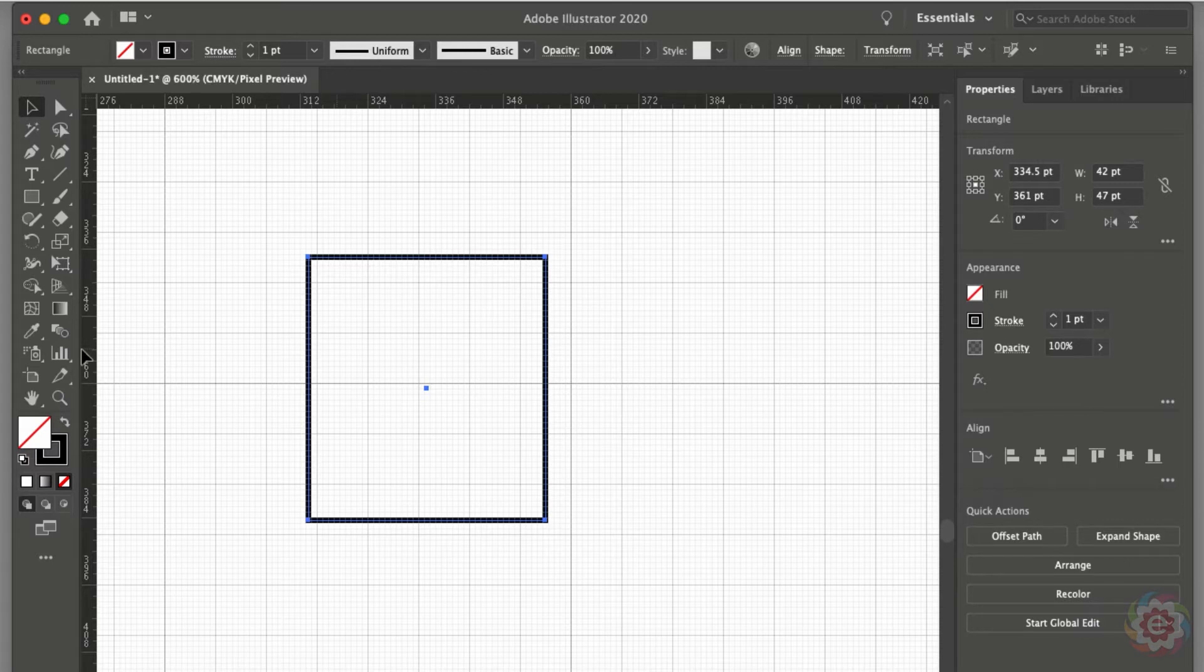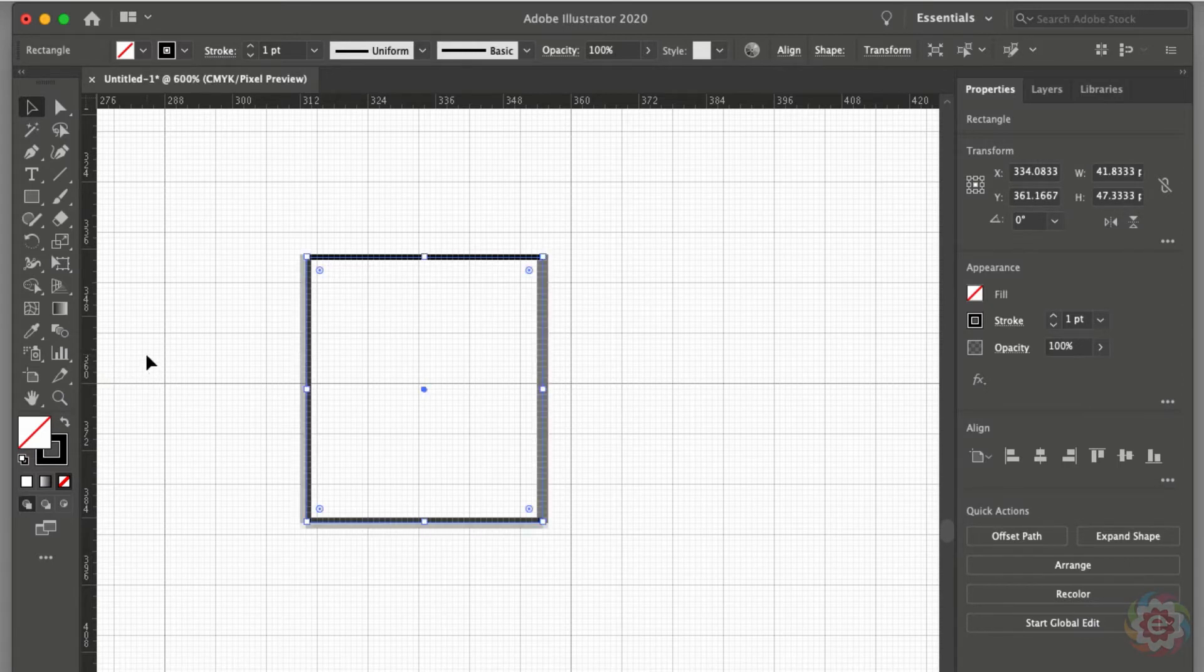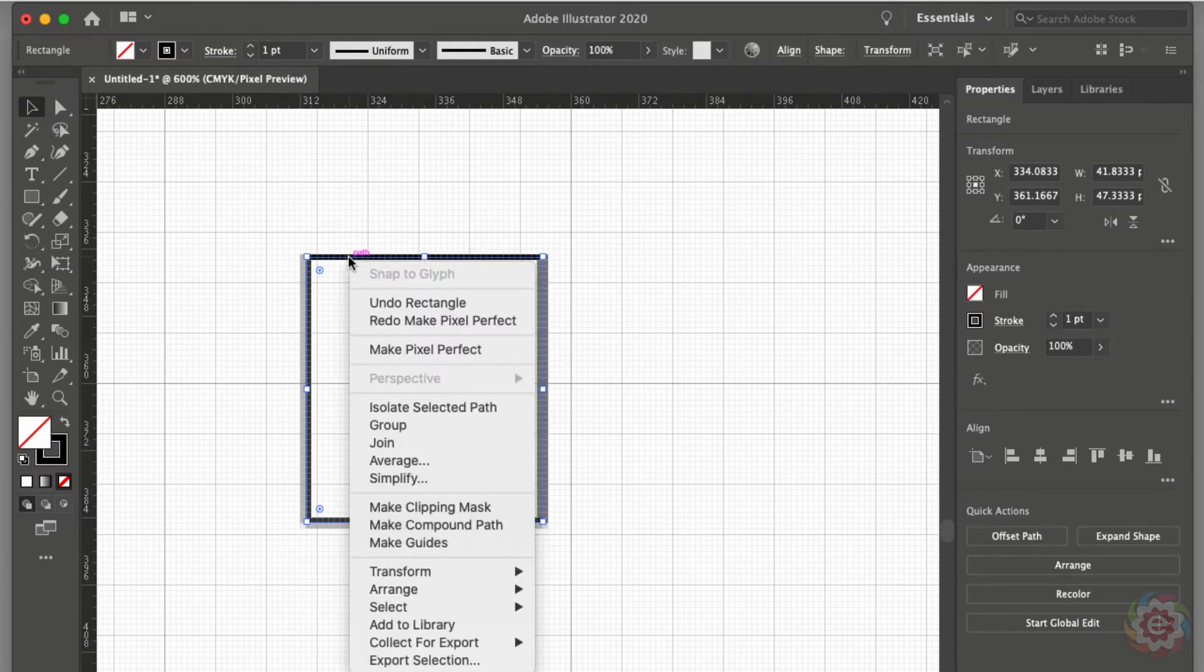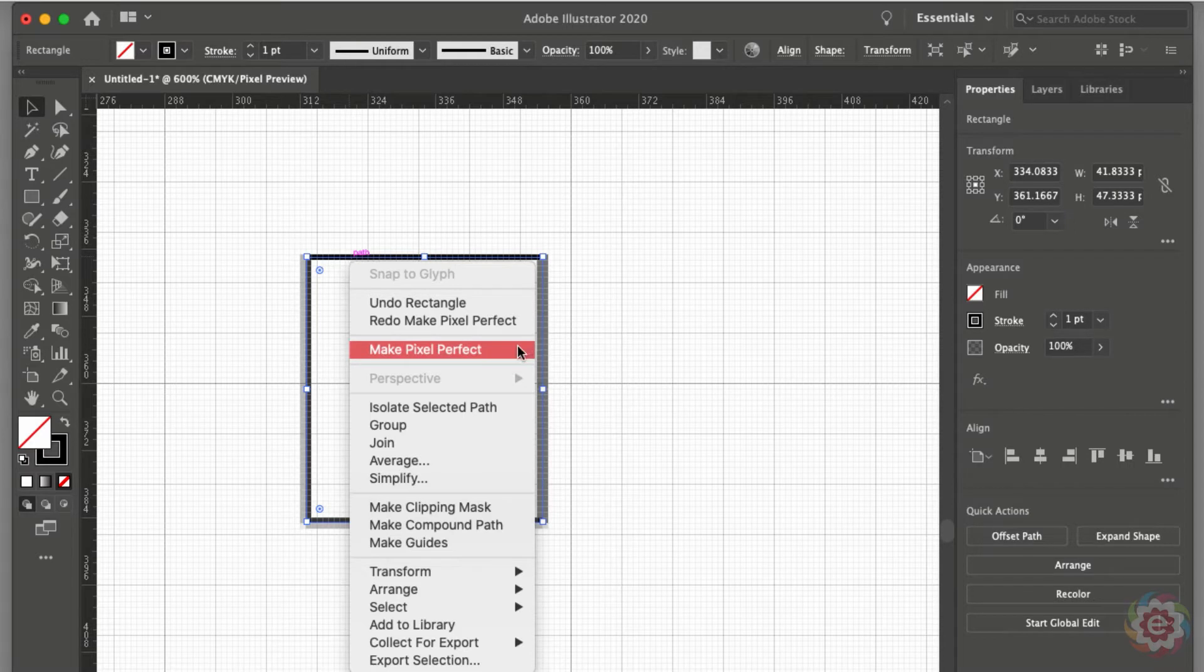I'm going to undo that with Control-Z or Command-Z on a Mac. Another way I can do this is I can right-click on the object and say Make Pixel Perfect.